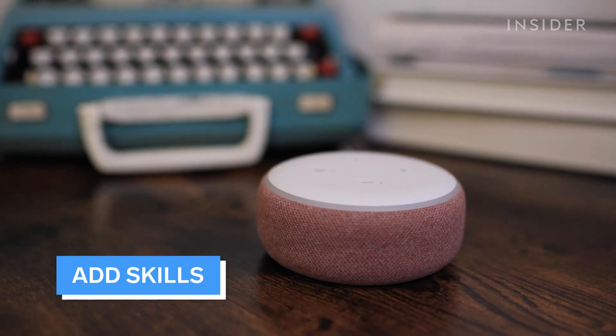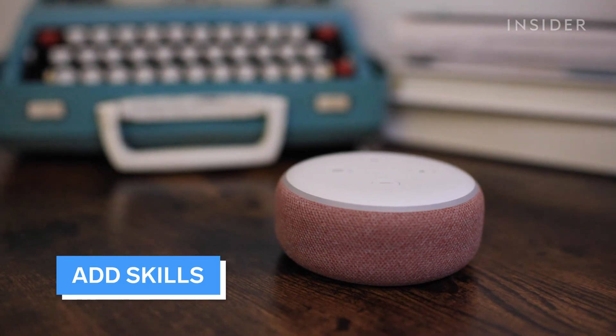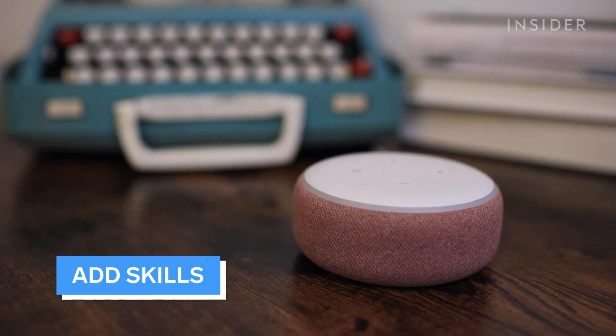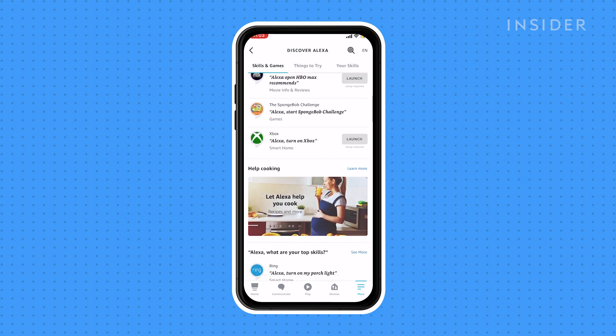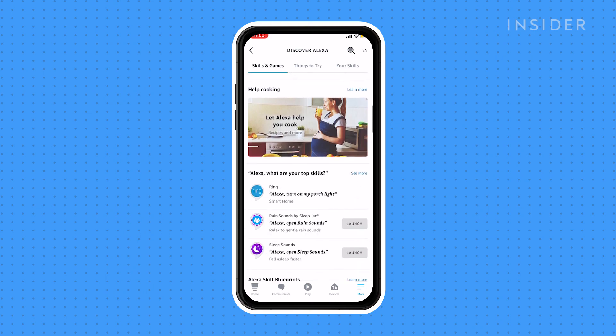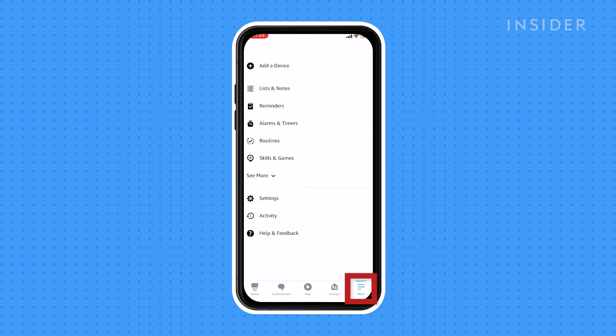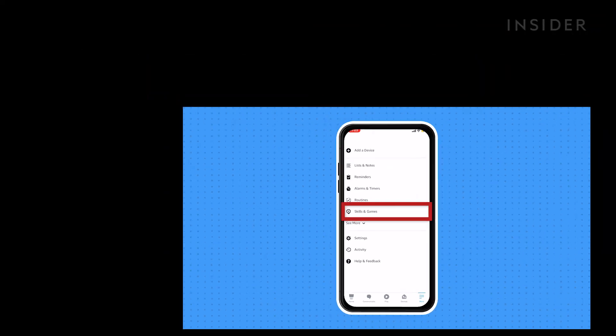There are hundreds of other skills you can add to your Alexa, like trivia games or guided meditations. You can explore these in the Alexa app by tapping into More, then Skills and Games.